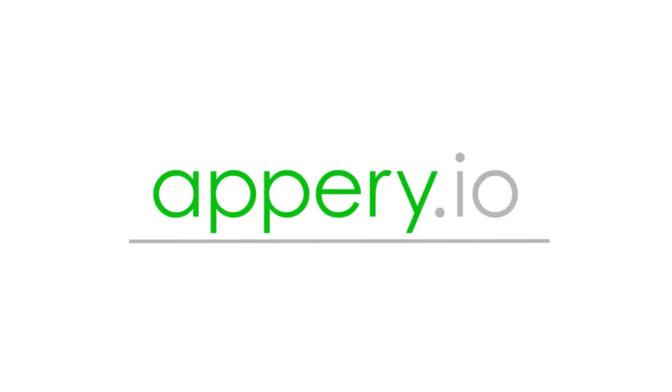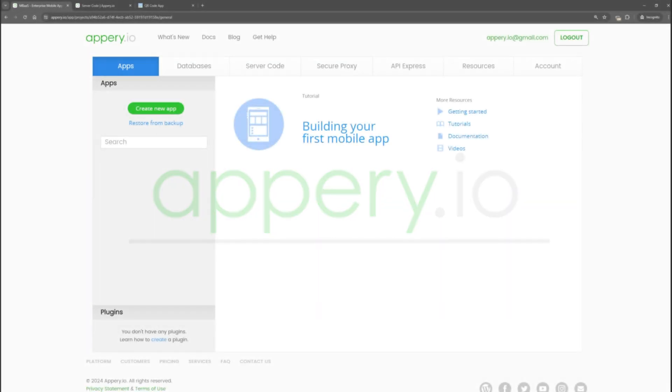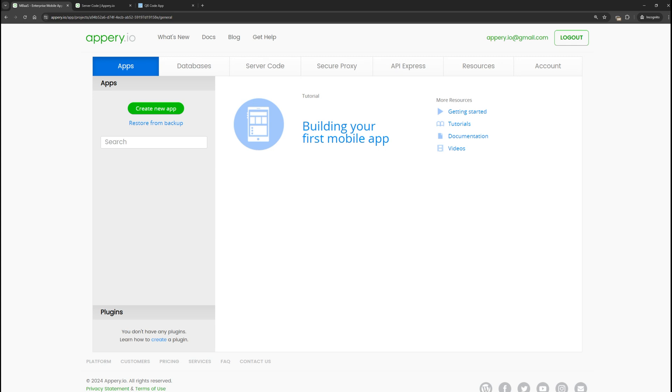Hello everyone, this is the Appery team, and in this video we want to show you how to work with deep links.